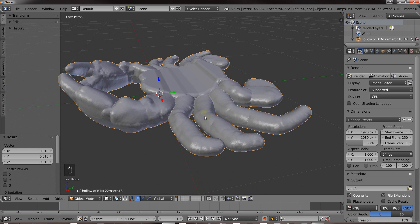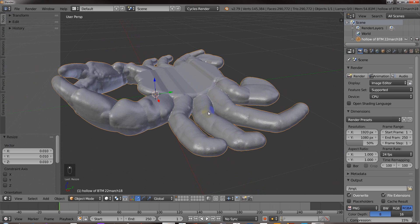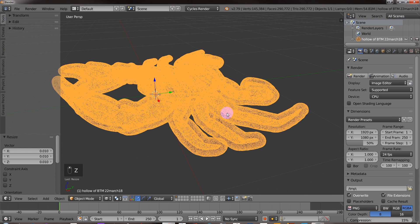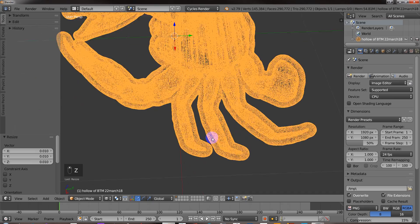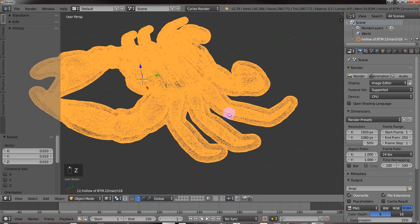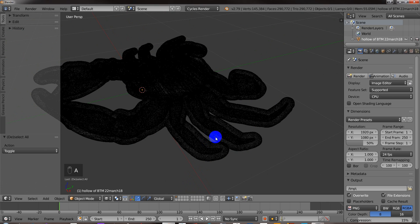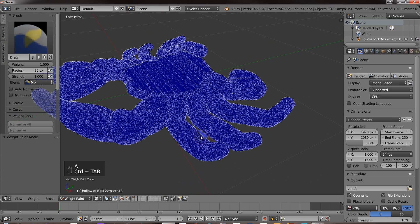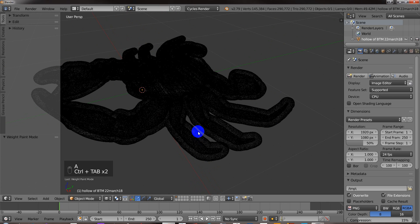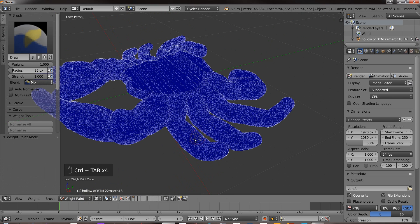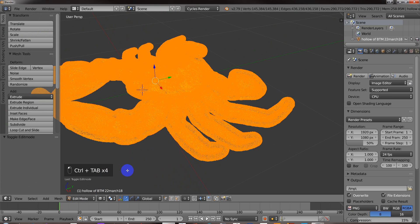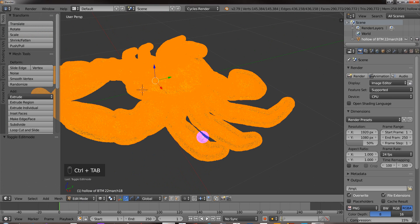So I'm looking at this model here. Let me go to wireframe. Okay, so there's something inside of it. So what I'm going to do is select, I'm going to go to vertex select here. Edit mode, vertex, select.